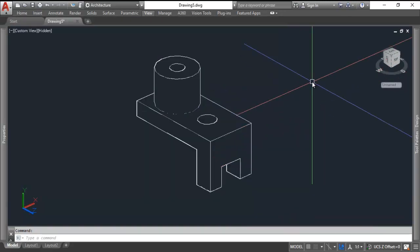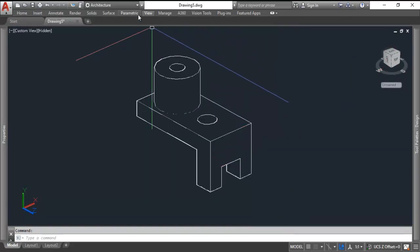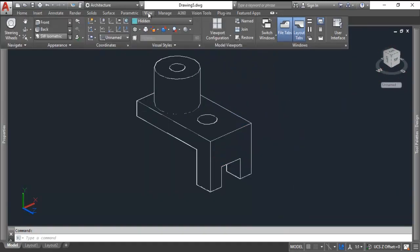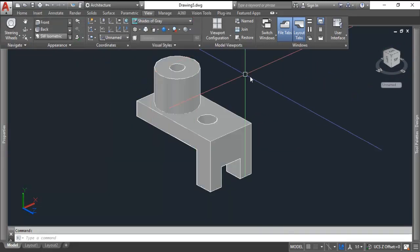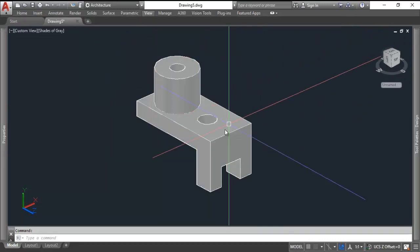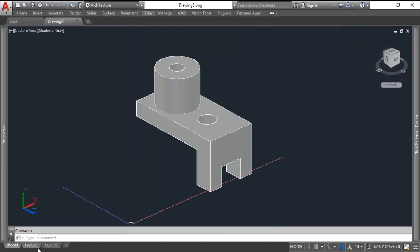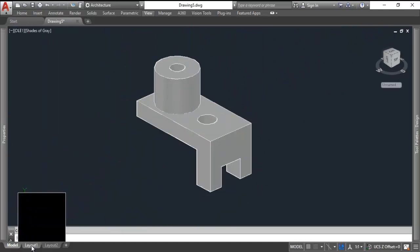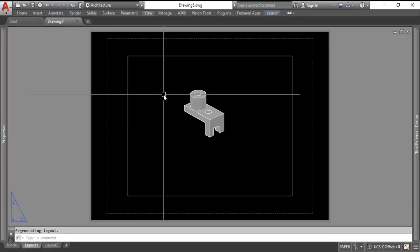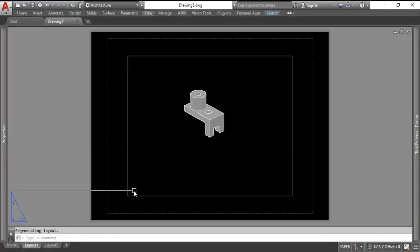But before we do, let's change this view permanently to a hidden view. There we go. So we can see our object is hidden. We could also, if we cared to, apply some material, maybe shades of gray to it for a more realistic look. So now we'll go to our viewport.